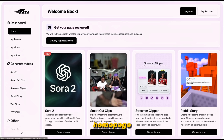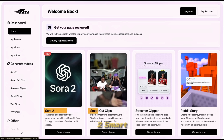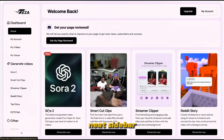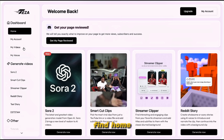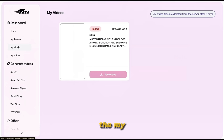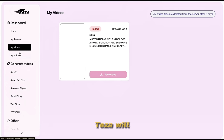On the homepage, you'll see some of TESA's primary tools — features like Sora 2, Smart Cut Clips, Reddit Story, and more. On the left-hand side, there's a neat sidebar for navigation. At the top you'll find Home, which brings you back to this main page. Below that is My Account, where your basic account information and settings are managed. Next, there's the My Videos section — where all the videos you create using TESA will appear, like your personal project library.